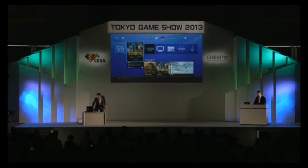This is the end of the demonstration. Thank you, Mr. Yoshida. Thank you very much. The time was very limited today, but we were able to show you some of the functionality of PS4.